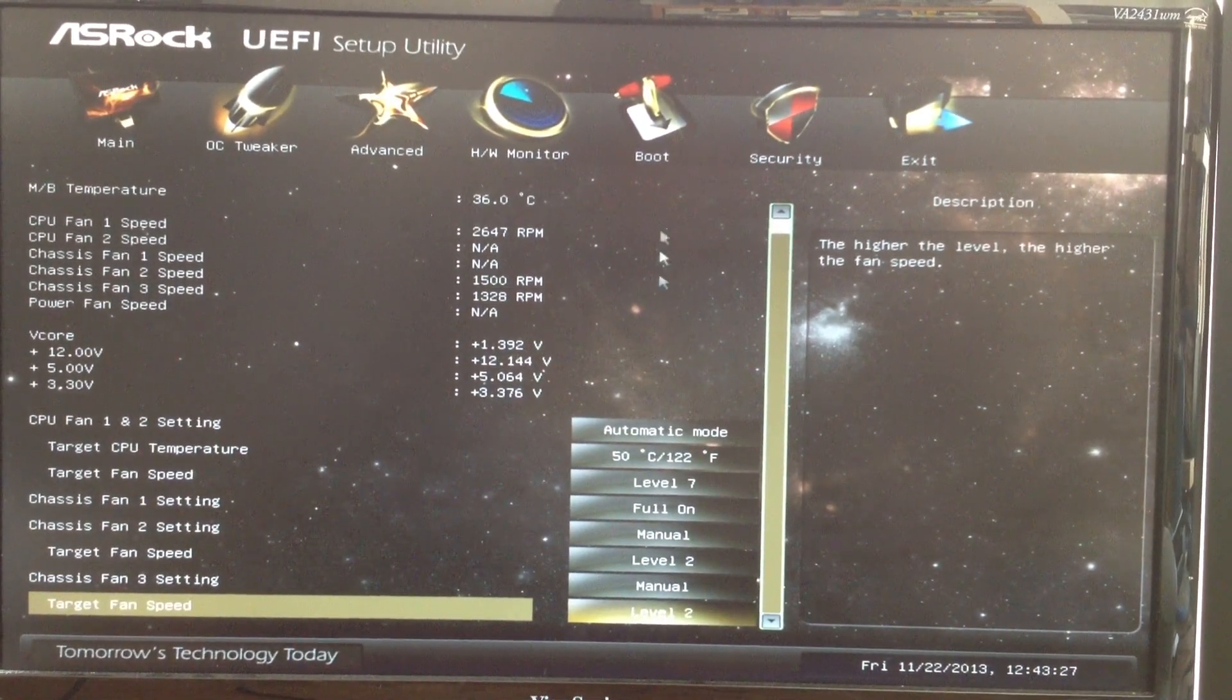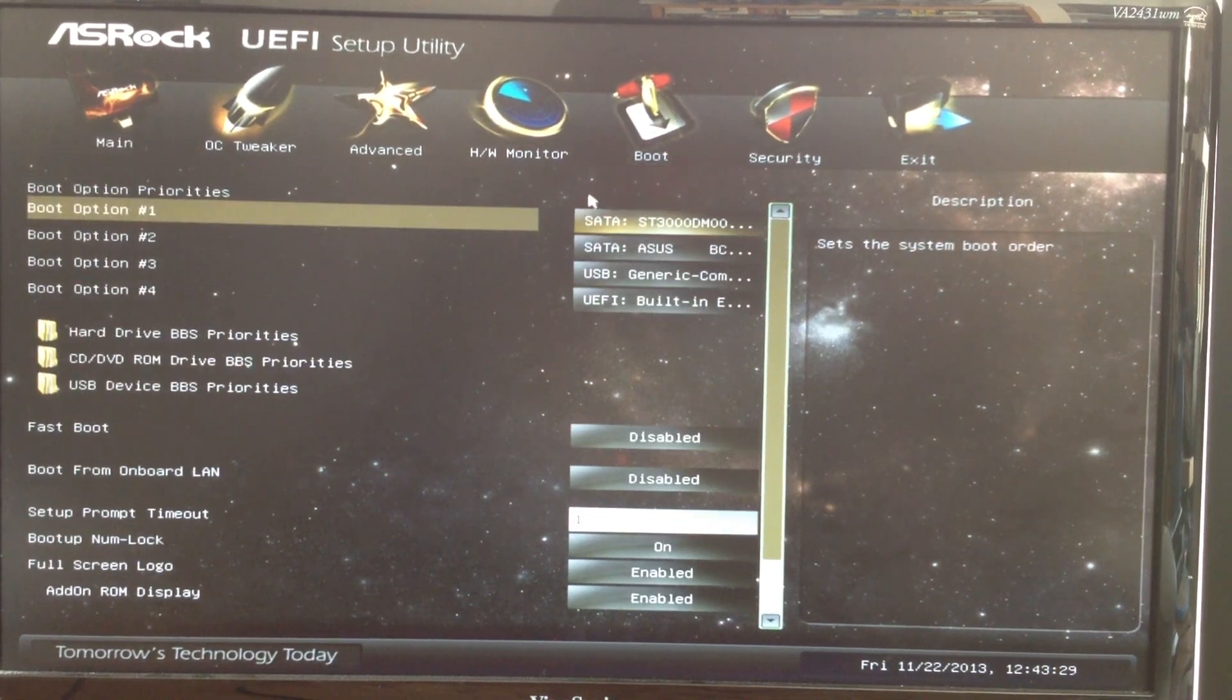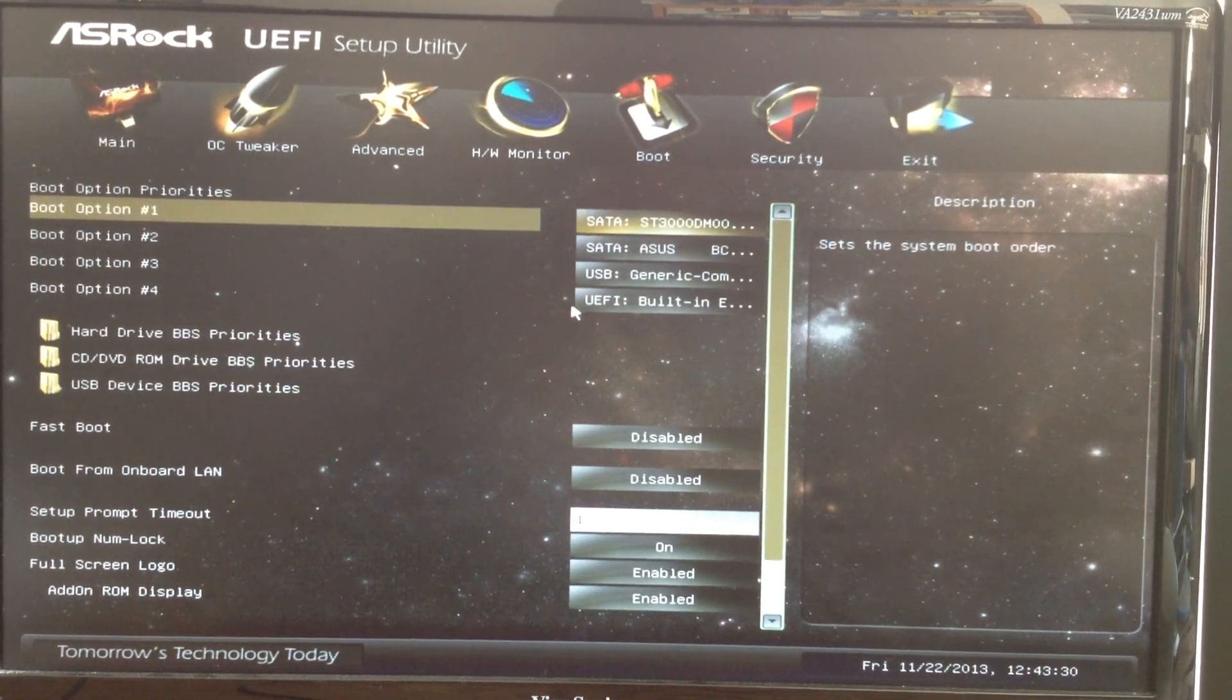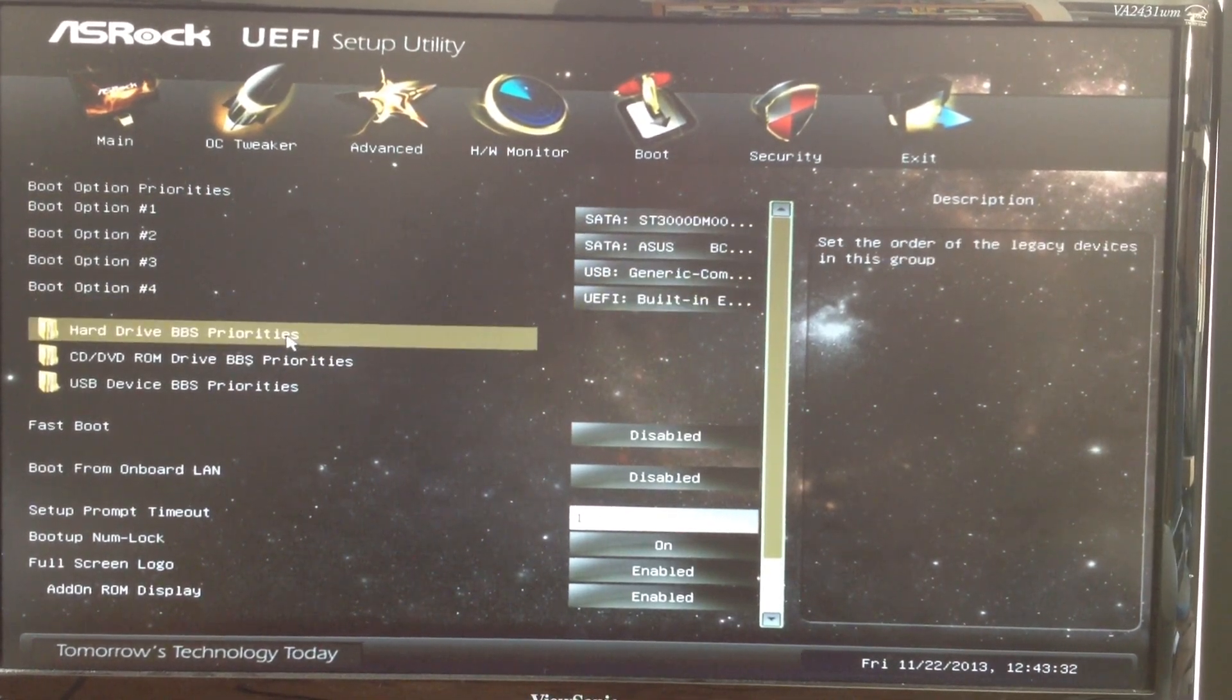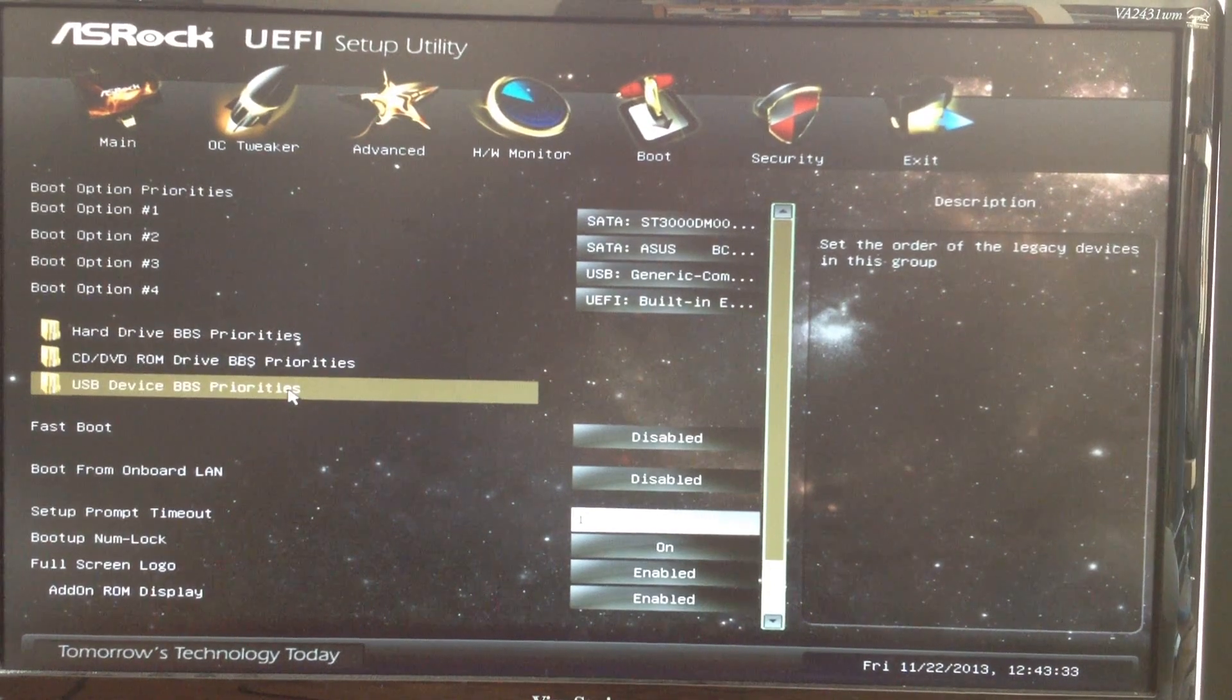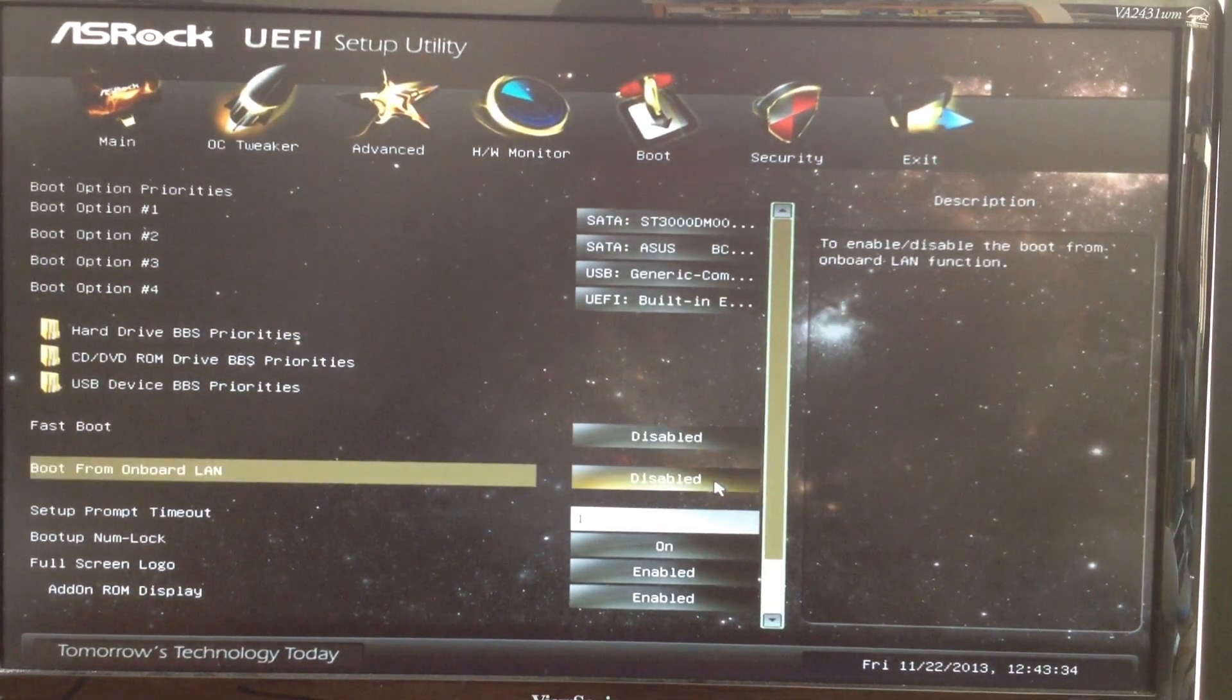Use the Boot tab to change the priority of your boot devices and to change various boot settings.